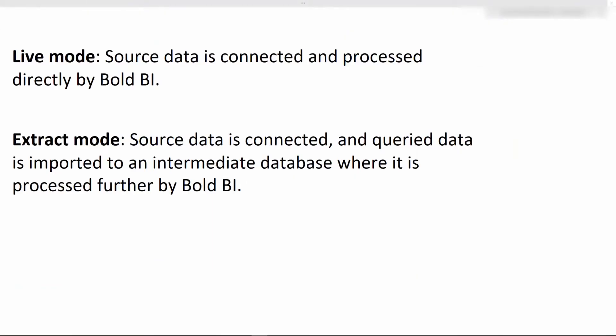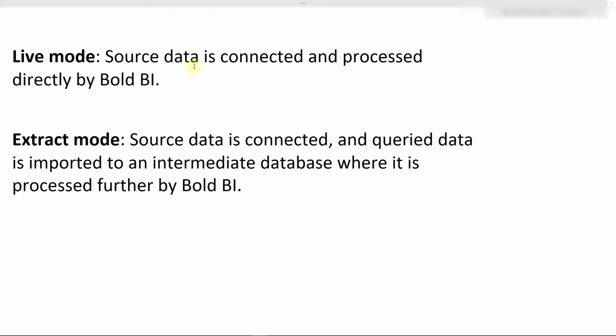Before we start creating a data source, let me explain the two different data processing modes: live and extract. In live mode, the source data is connected and processed directly by Bold BI for any dynamic operations. In extract mode, the source data is connected and query data will be imported to an intermediate database for further processing by Bold BI. A maximum of 50,000 records are extracted initially, and the remaining set of records will be extracted in subsequent iterations based on the refresh settings.